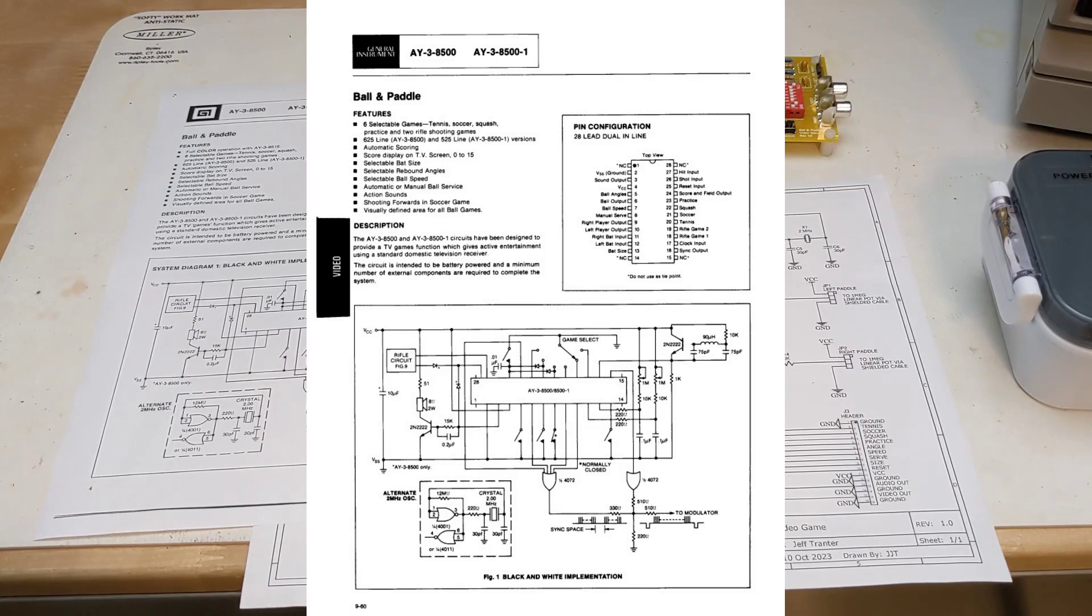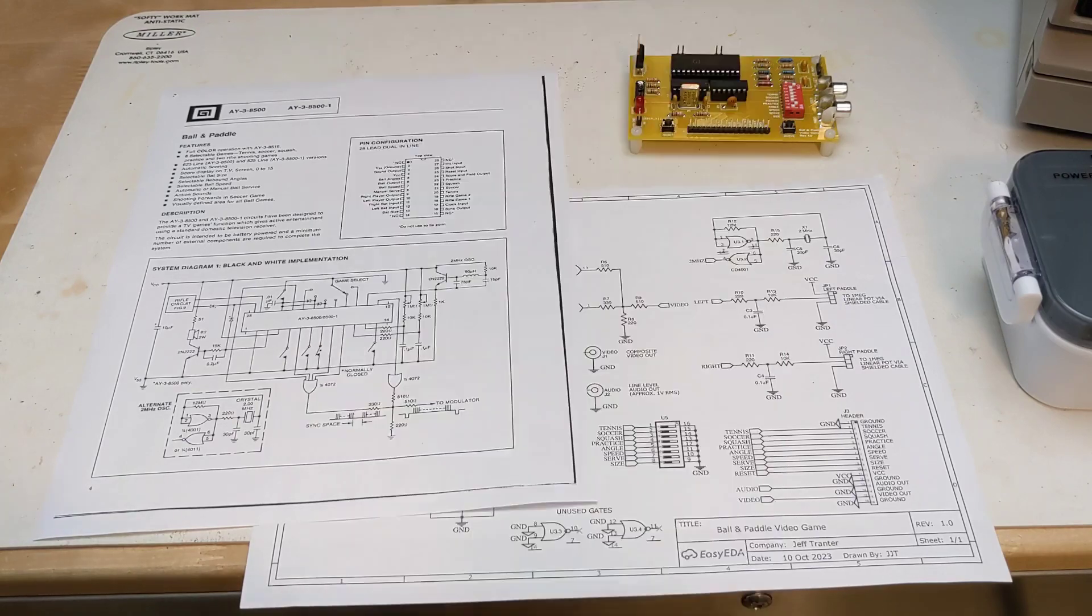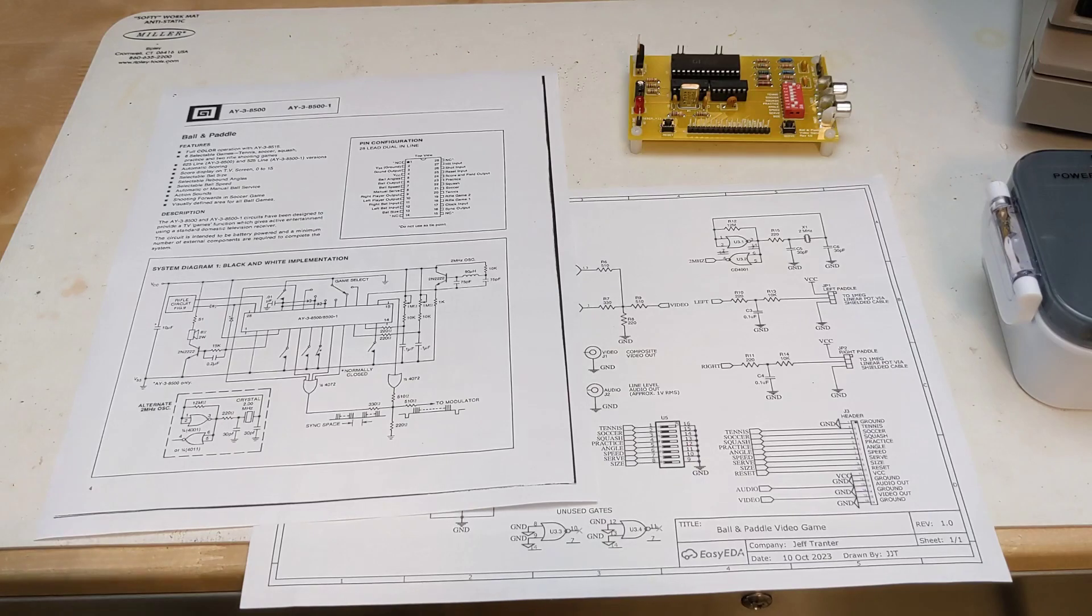Typically, an RF modulator was added to support output to a standard television. TVs of the time didn't typically have direct audio or video inputs. Output is black and white.